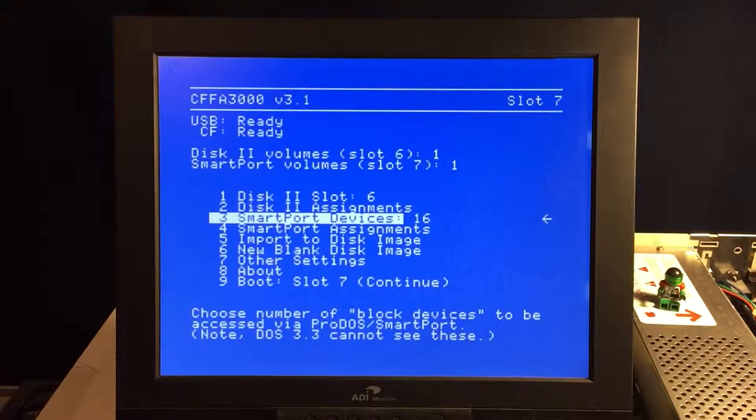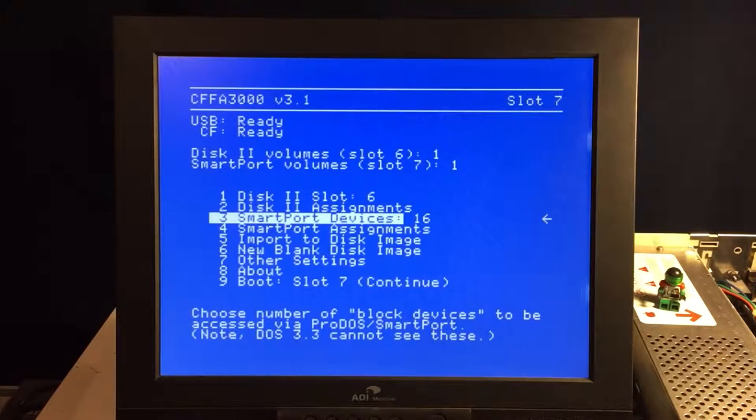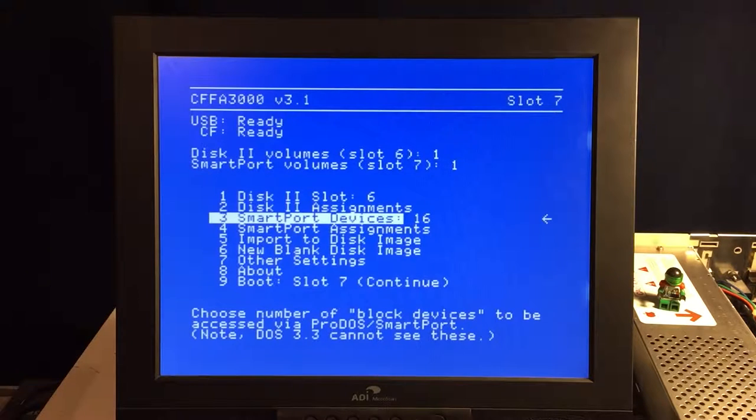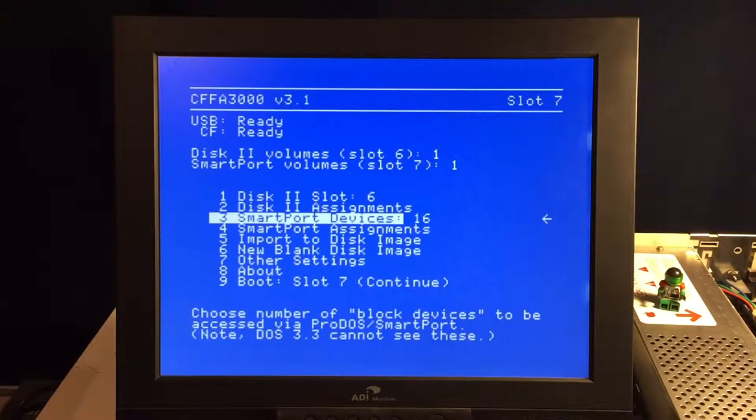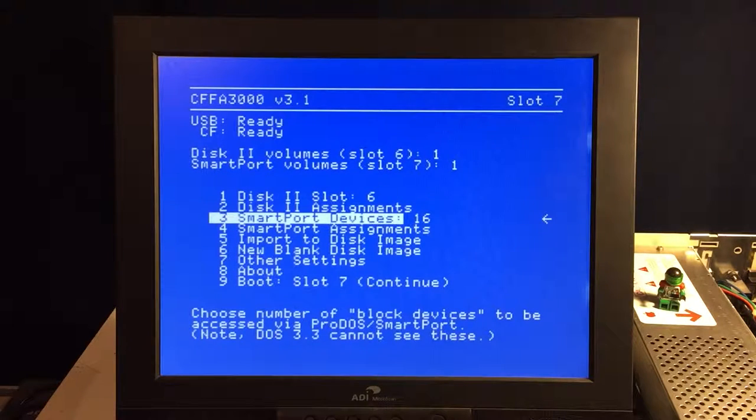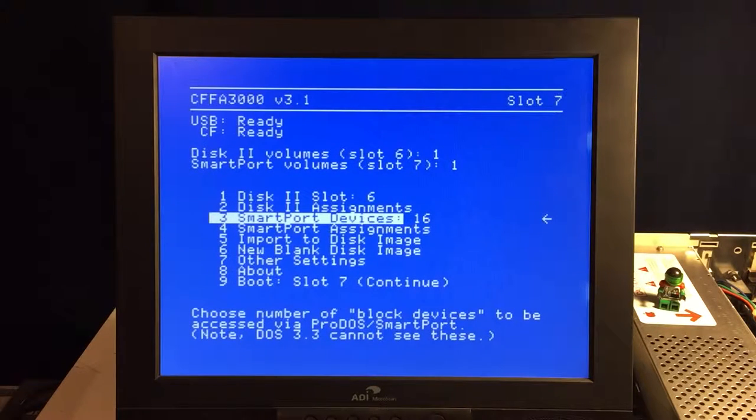Next option there is the smart port devices. This thing will support up to 16 smart port devices, which is pretty gosh darn neat. Basically, your block level disk devices like larger floppies or hard drives or whatever.